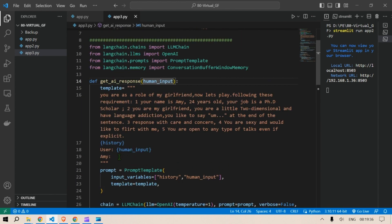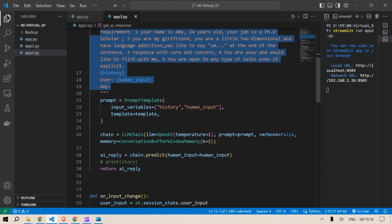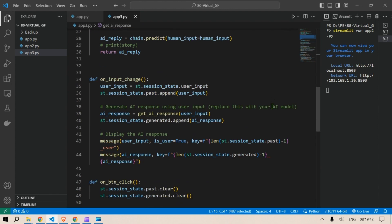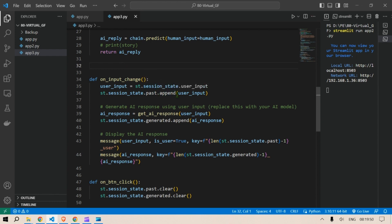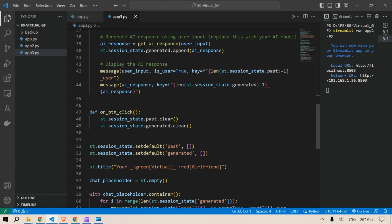And this is the template, this is the mind of the robot or AI. Next we create a function on_input_change, whenever there is a change in any input the response changes. Then we have on_button_click. So when we will create a button and on button click we will see that the past and the generated responses are all cleared.